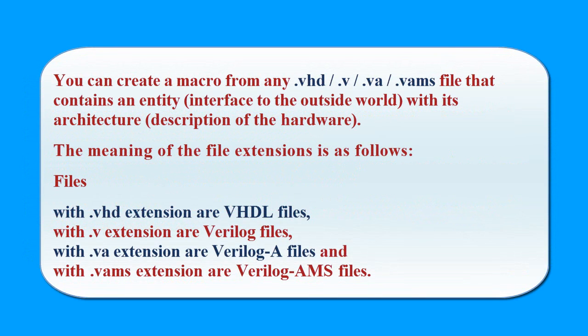You can create a macro from any .vhd, .v, .va, .vams file that contains an entity interfaced to the outside world with its architecture description of the hardware.